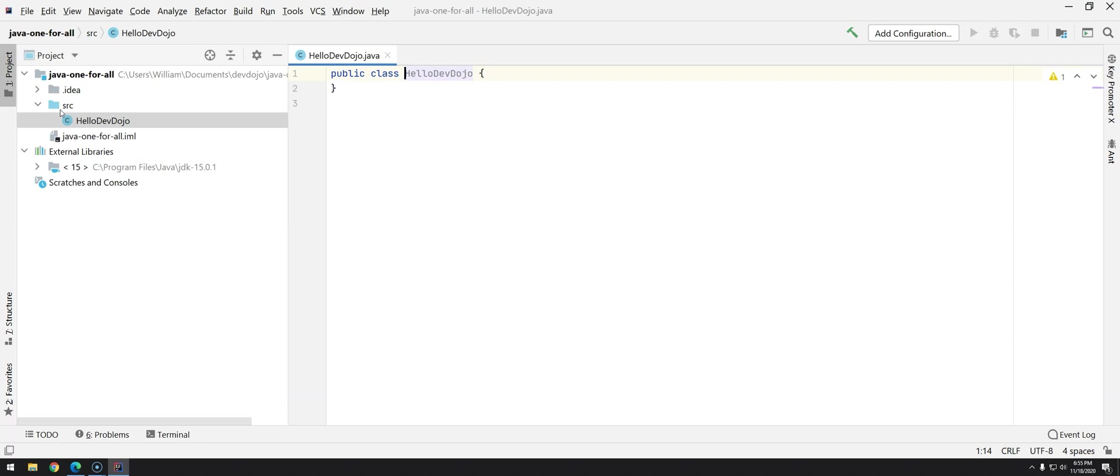So there are a couple things going on here. As you can see we automatically have public class created for us and by default the name of the file as you can see here is exactly the same as the name of the class.